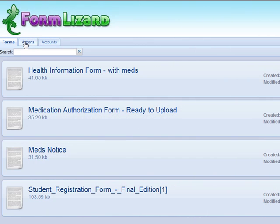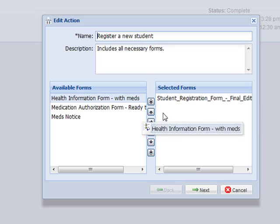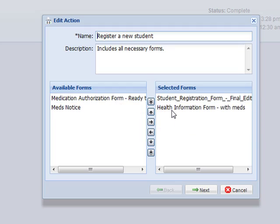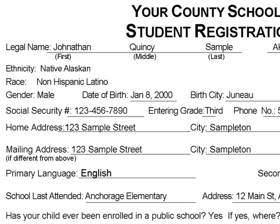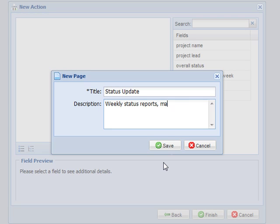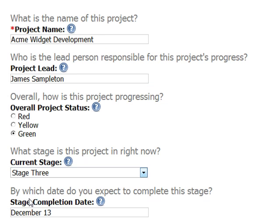For companies and organizations that rely on these forms, Form Lizard is easy to learn and easy to use. In the end, you'll receive the same familiar forms you're used to, but the information on them will be more complete, more correct, and clearly printed — making filing and data entry a breeze.